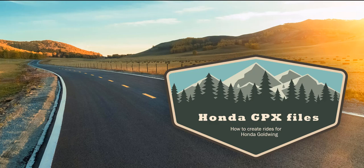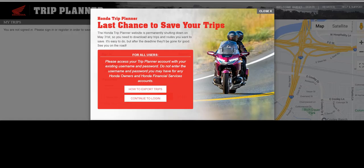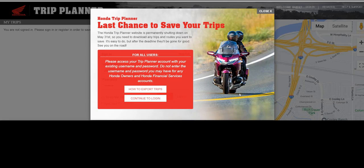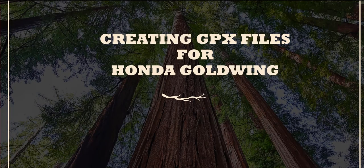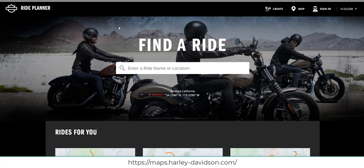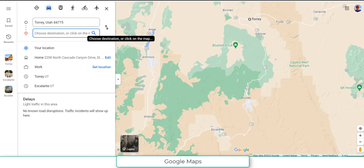Welcome to this video on how to create GPX files from the maps that you create in a couple of different programs. Recently Honda Trip Planner retired their program that we used to use to create maps and create GPX files. Today we'll review two options I found where you can create GPX files that you can download into your Goldwing.